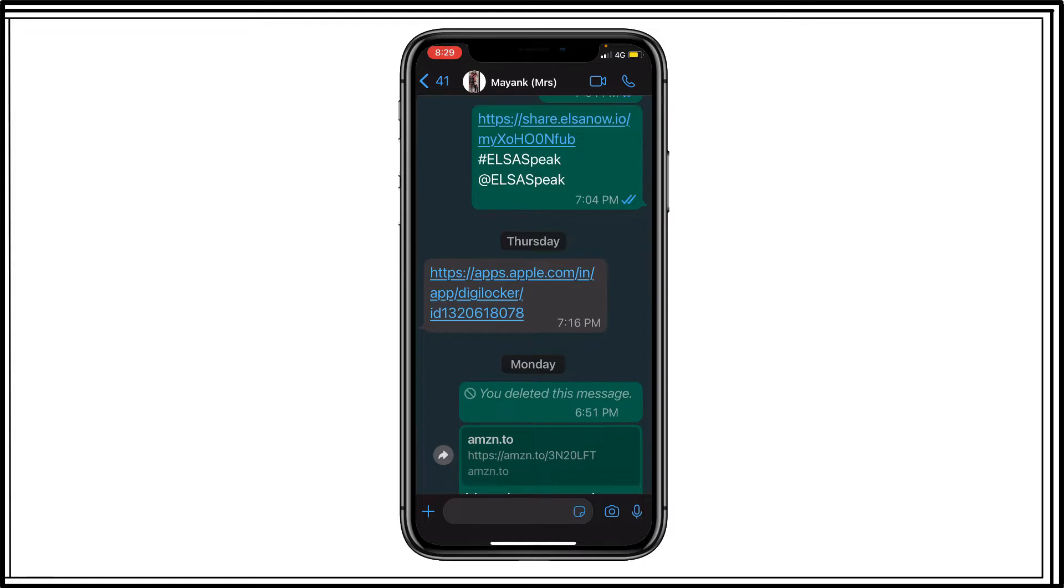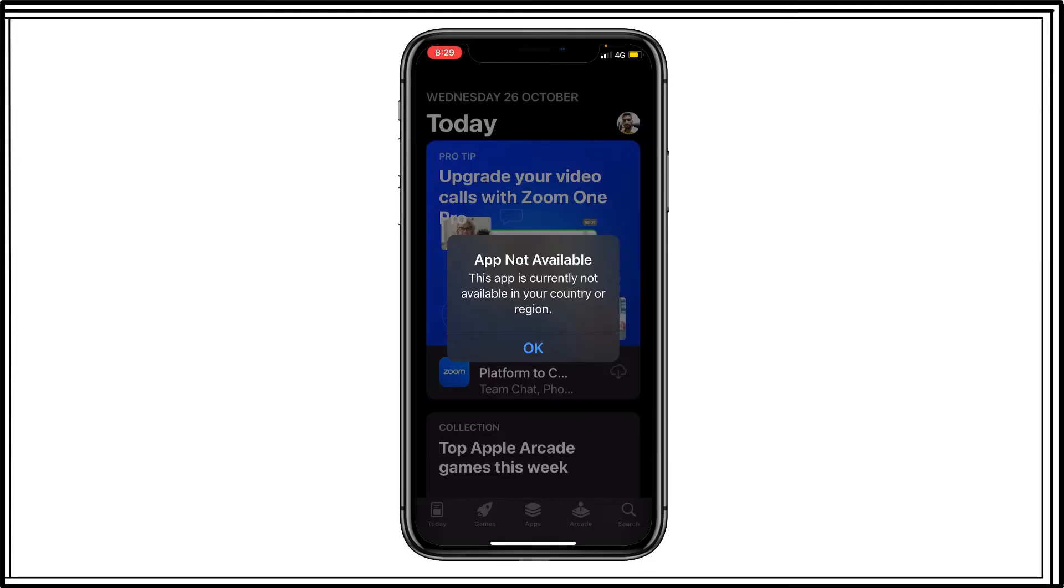So when I click on this link to install DigiLocker, it gives me an error that app not available. This app is currently not available in your country or region.